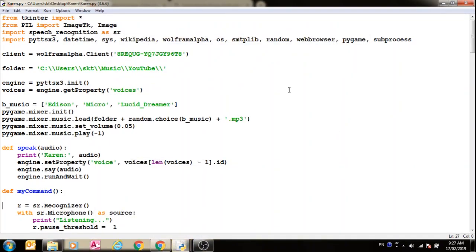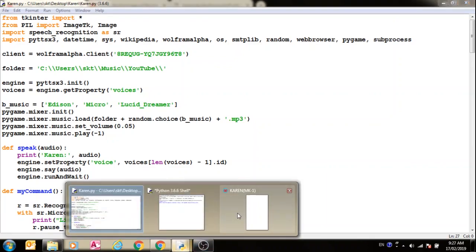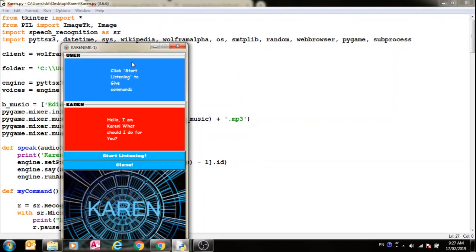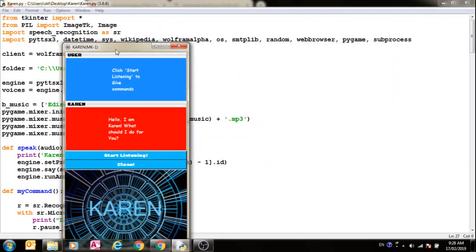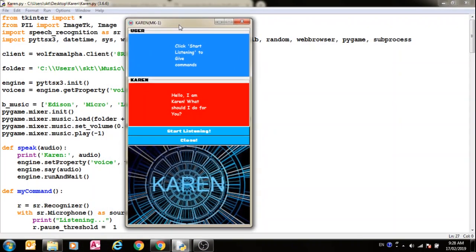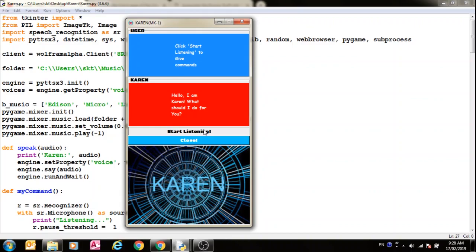Hello, I am Karen. What should I do for you? I've added some background music there. Now let's see a demo. Open Google Chrome.